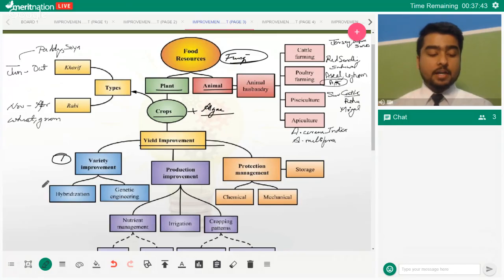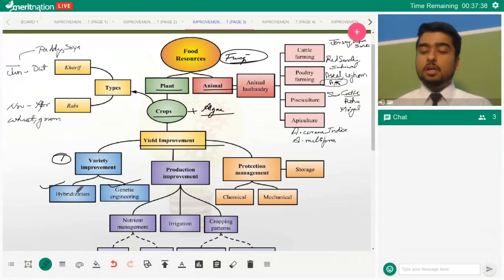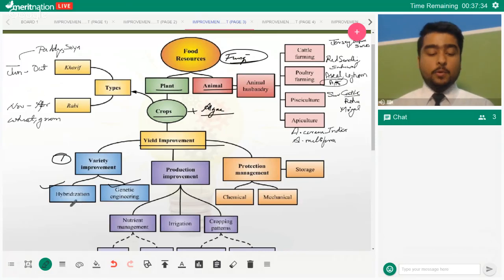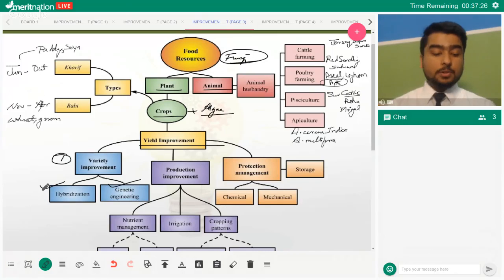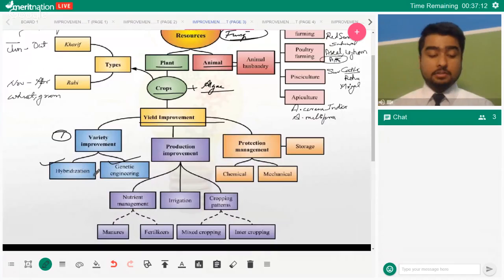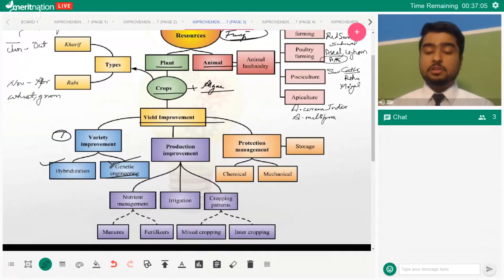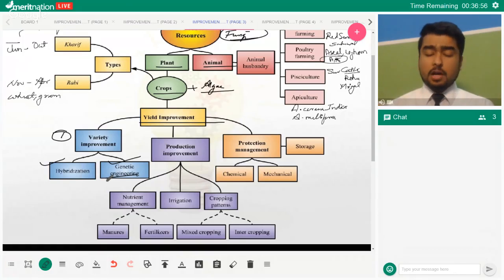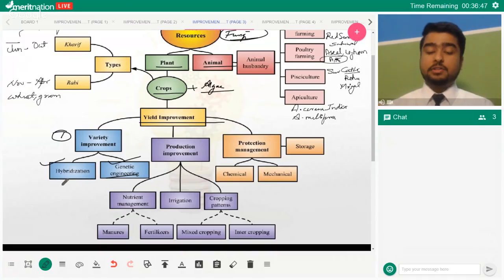Variety improvement generally comes by hybridization or genetic engineering. In hybridization, you cross local varieties with superior varieties from the wild or foreign places. This gives you a variety that is resistant to diseases and may be more nutritionally equipped. In genetic engineering, we use the tools of genetics — we select genes and incorporate them into our plants so they become more capable.